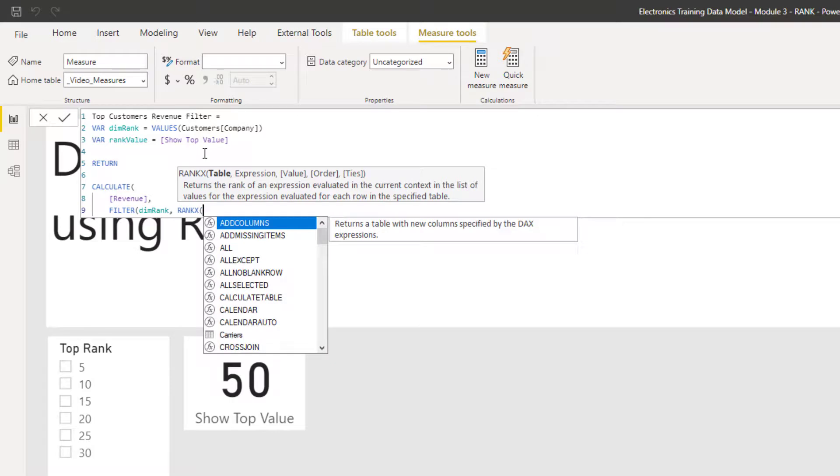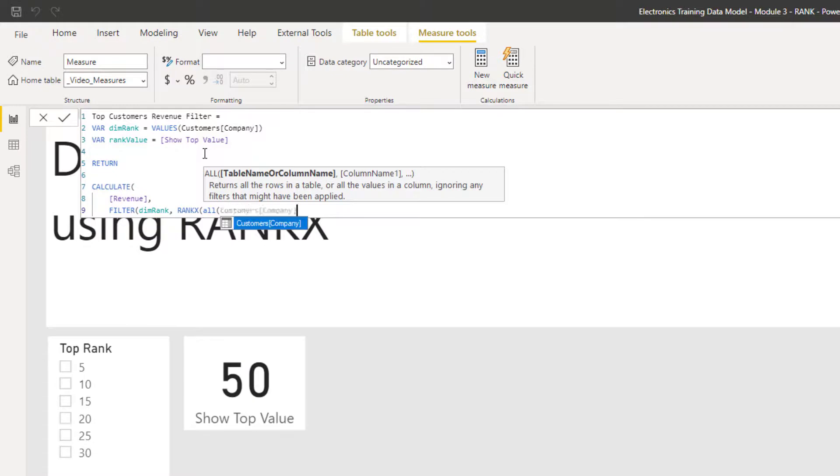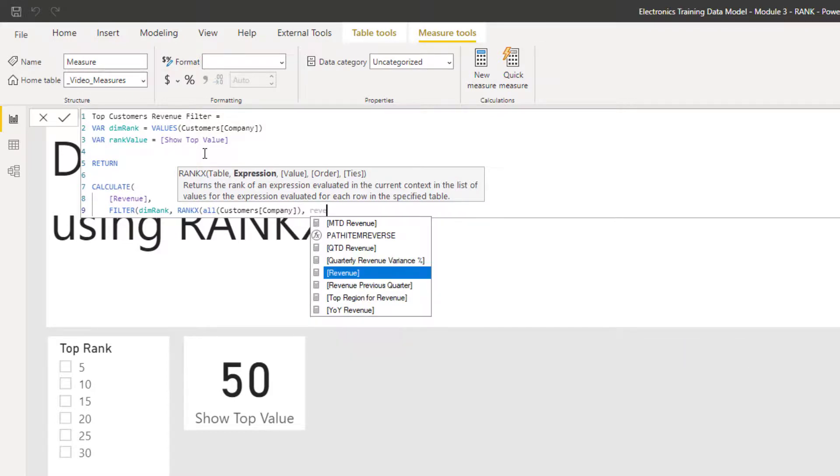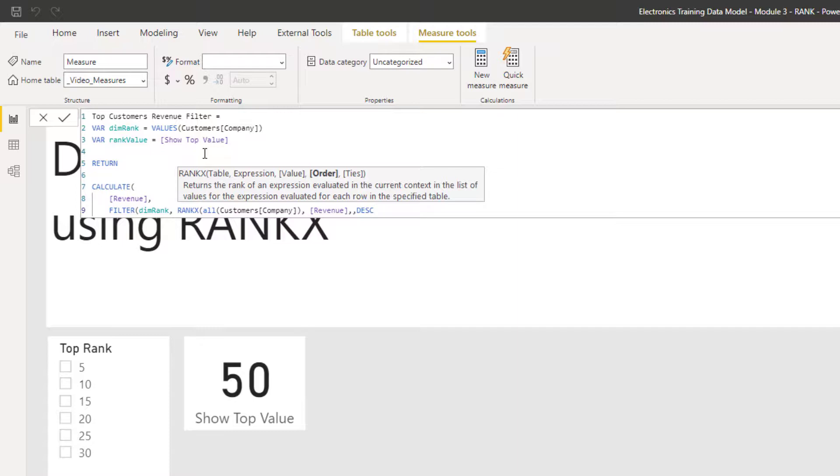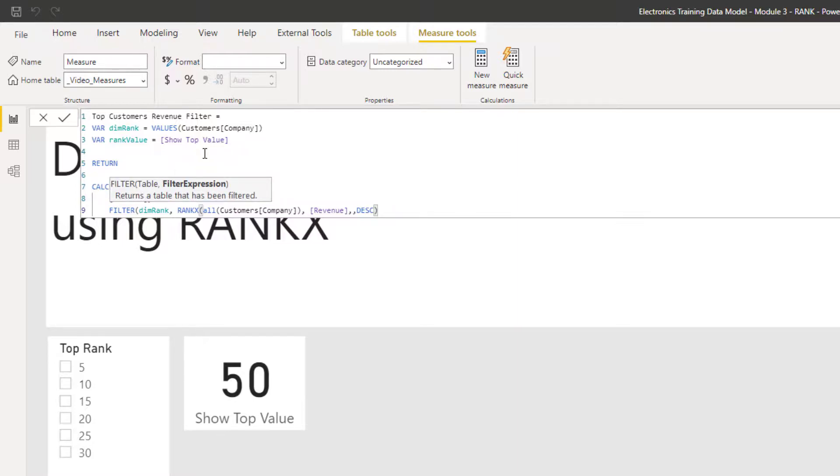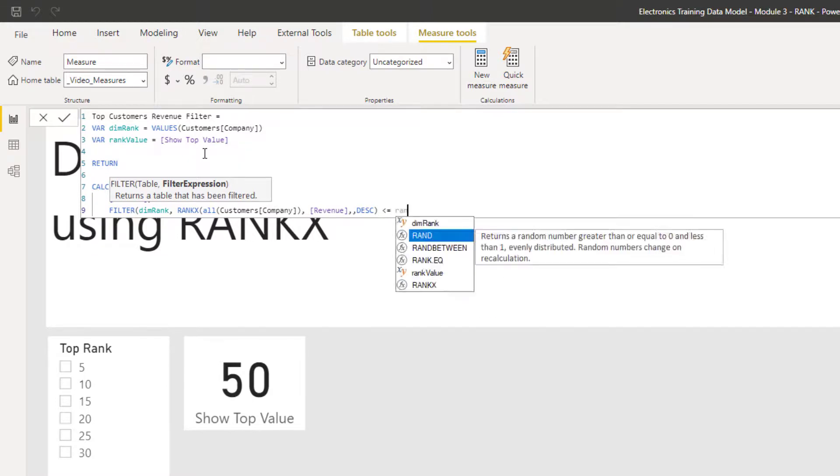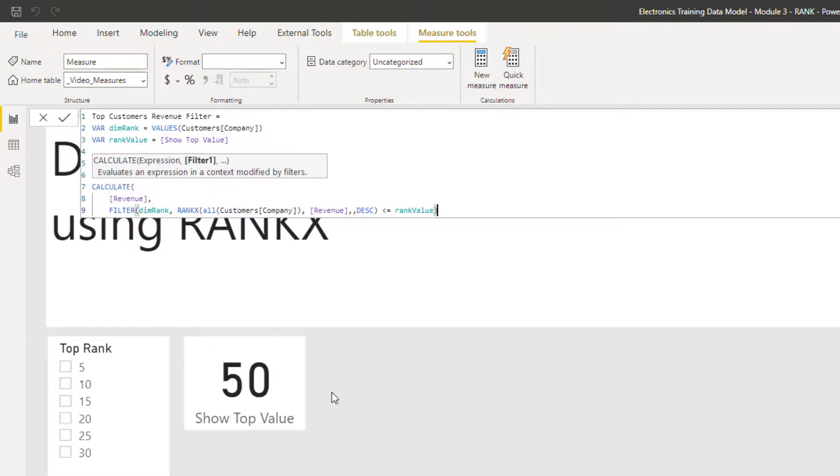And then the expression for the filter, this is where we put the rank X now. So using rank X, again, I want to put my values in. So it's all of the company. I want to value it by revenue again. That's the basis of the measure, the calculate. And I want to sort this descending because I want my highest revenue to be my number one. So where we've put that rank in, that's going to rank that information. And the way that we're now going to filter is where that ranking value is less than or equal to the rank value. This dimension here, which is looking at the top value, which at the moment is set to 50.